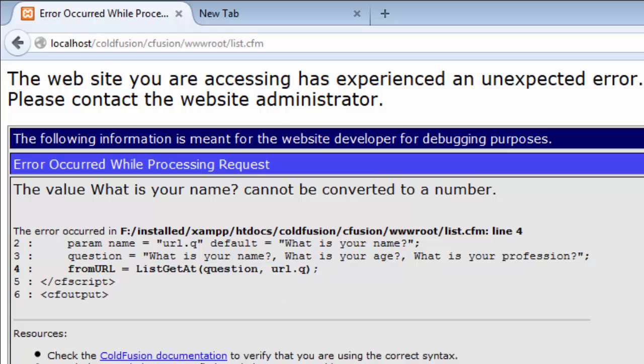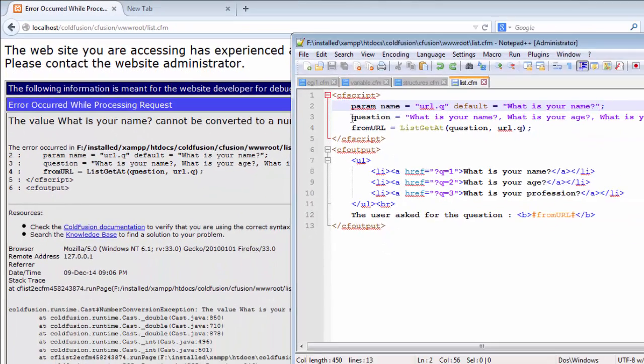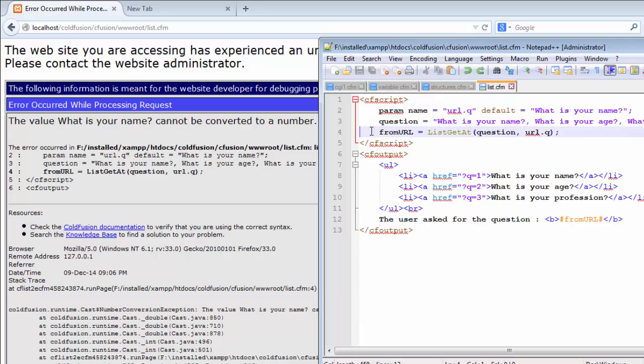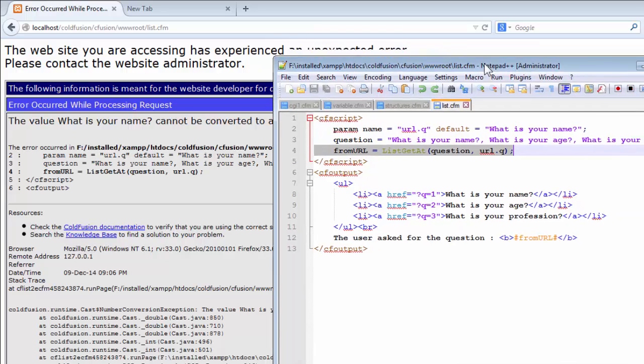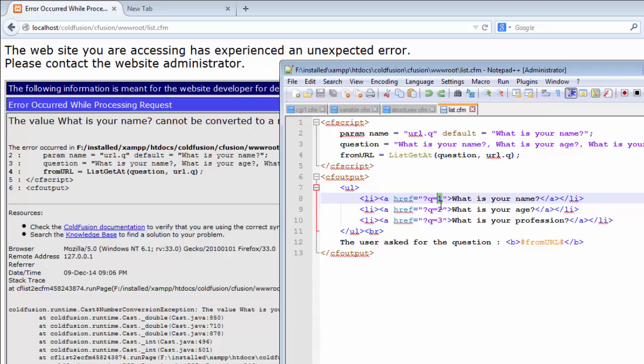So because in this case, you can clearly see that the actual error occurred in line two, the line where we created a parameter. But it's telling me that the error occurred in line four, but the error, it has nothing to do with line four.